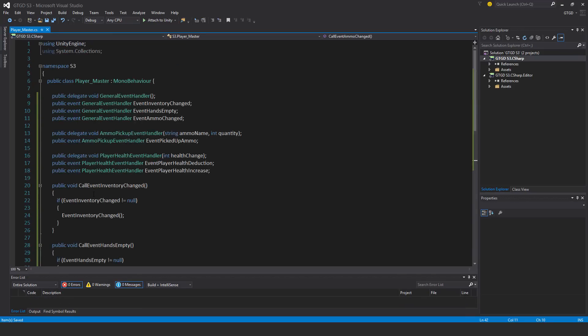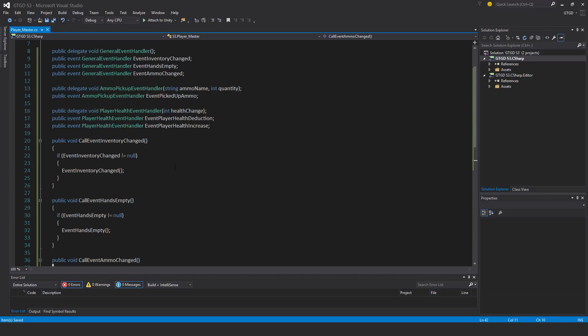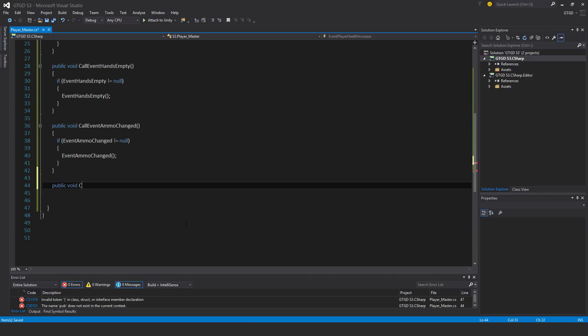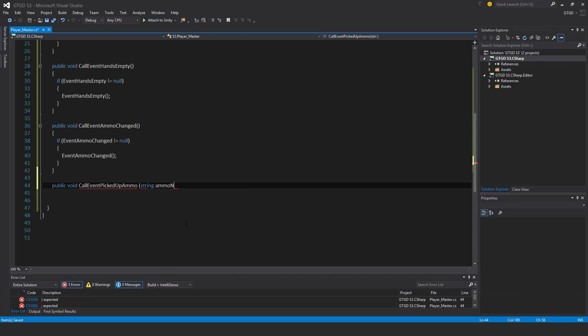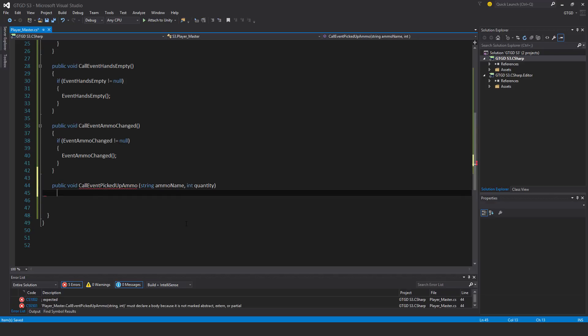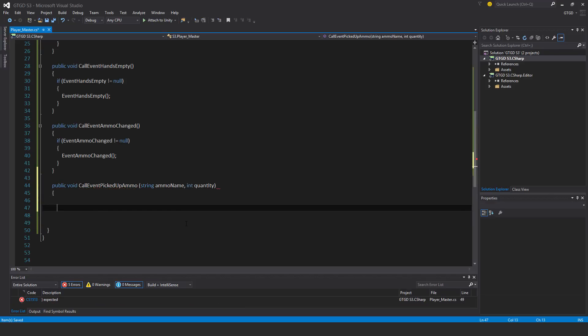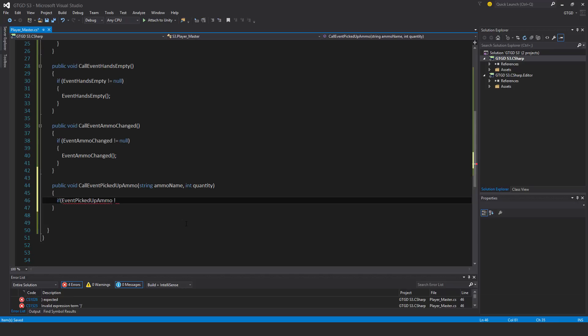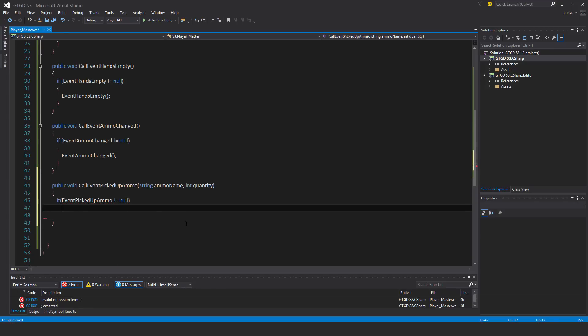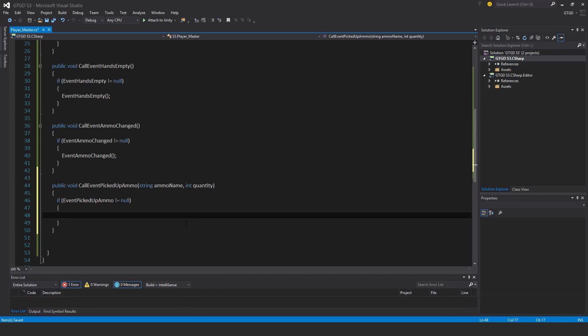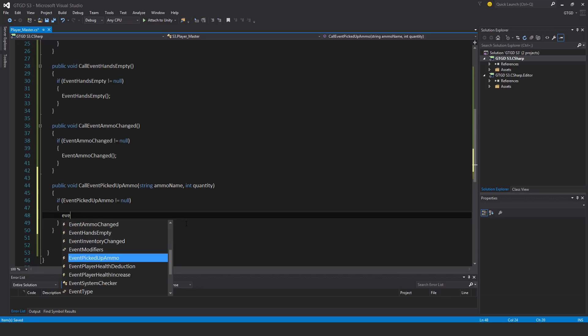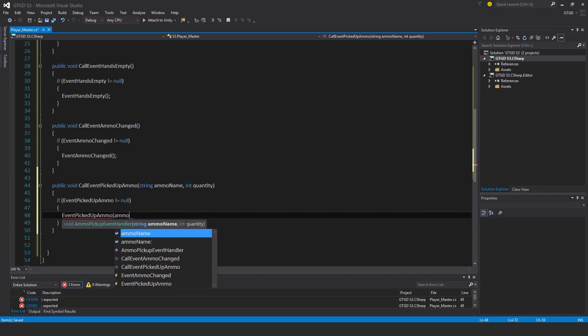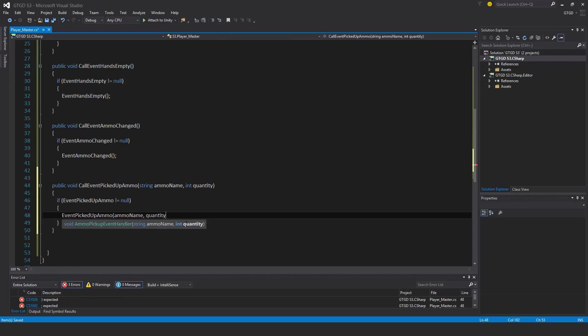This one will get some parameters in it. Public void call event picked up ammo. This is going to be a string ammo name and int quantity. First check if event picked up ammo not equal to null. Then event picked up ammo and I need to pass in the parameters ammo name and quantity.